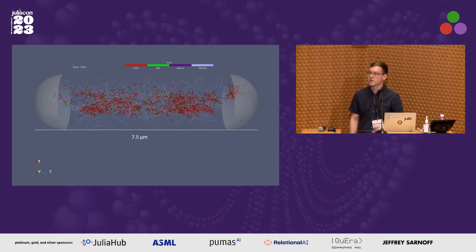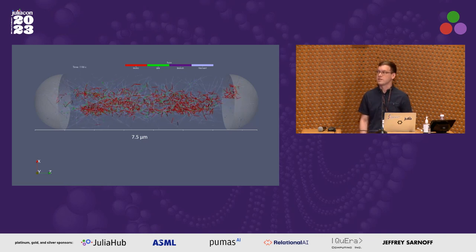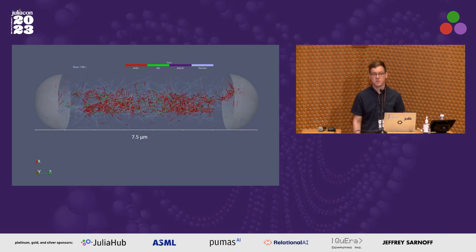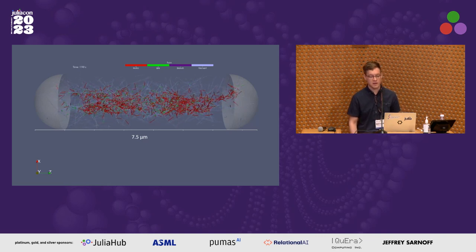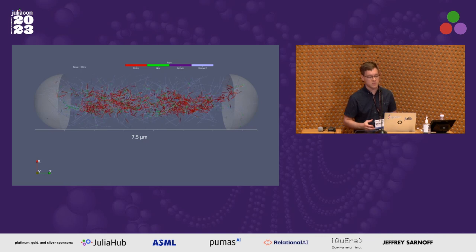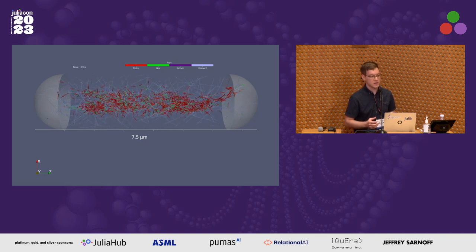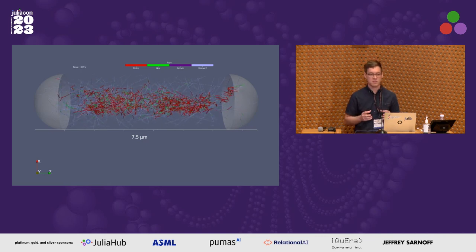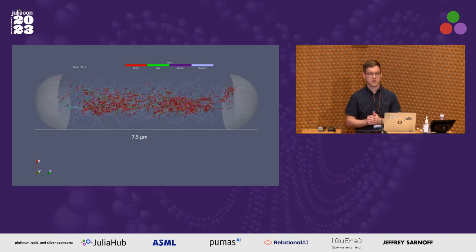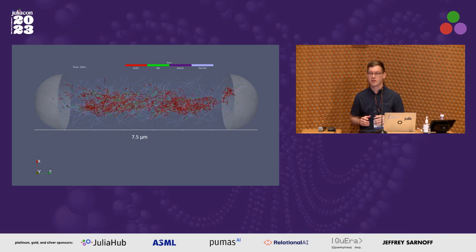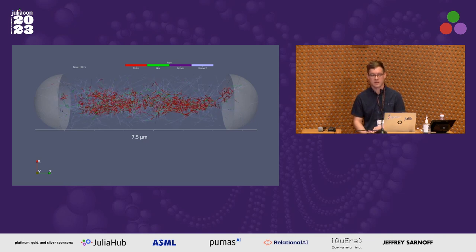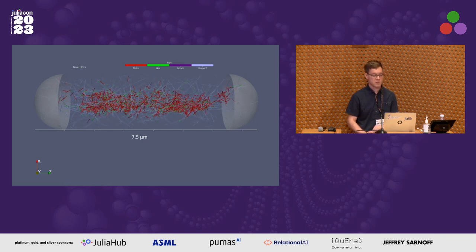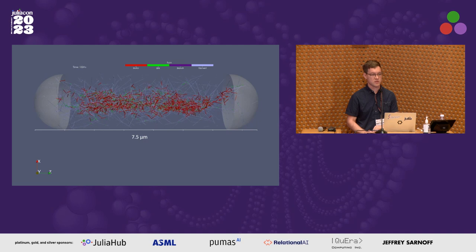Another special thing about this system is that it's active. Inside a cell, each of these components is like a complex molecular machine that's using chemical fuels inside the cell to perform its actions.